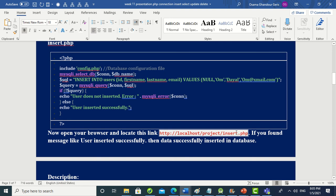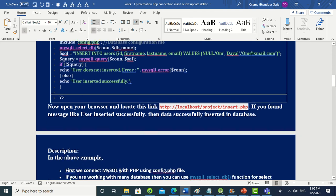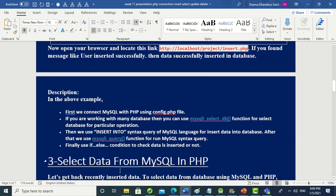If the result is true, we echo 'user inserted successfully'. You can run this file through the browser by navigating to 'localhost/project/insert.php'. To summarize: we connect via config.php, optionally use mysqli_select_db() for multiple databases, run the INSERT query with mysqli_query(), and use if-else to check whether data was inserted.